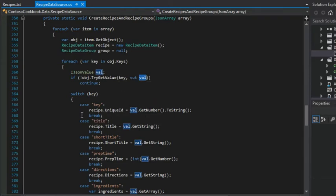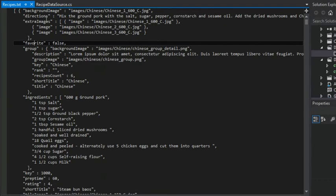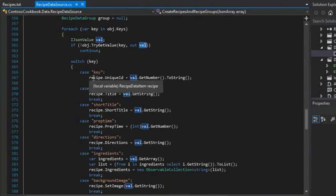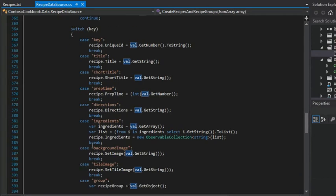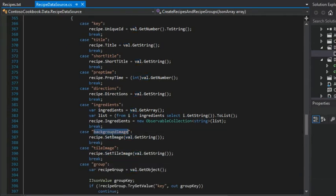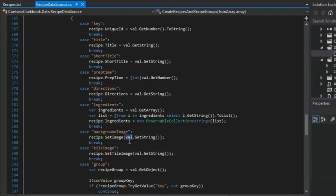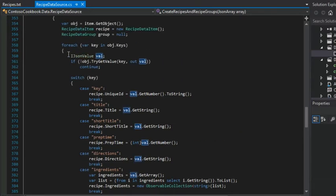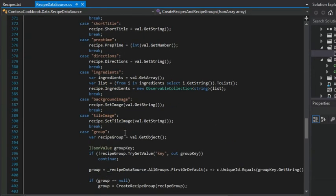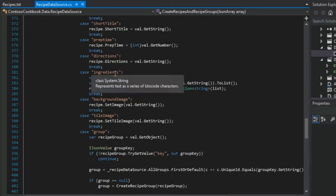So for example, we would expect the first iteration to be looking for background image. So let's look for background image — nope, nope, nope, nope, nope, nope, nope. Yes. So now this code will execute. It'll call the set image method of our new instance of our recipe data item, and it will pass in the value that it retrieved. And it just keeps doing that until it fully populates an entire recipe data item.